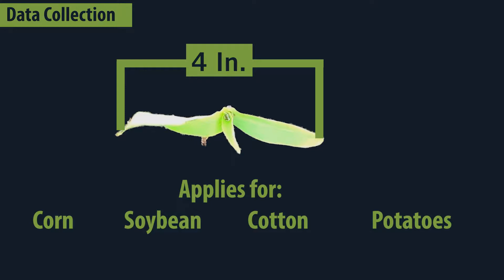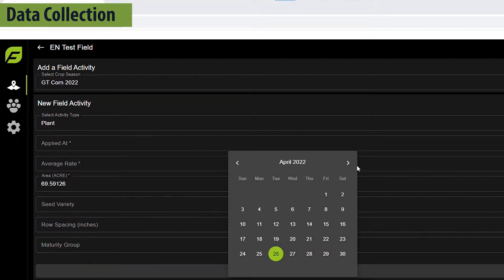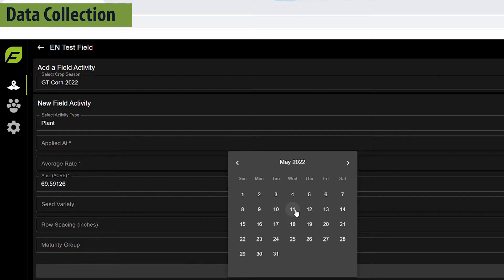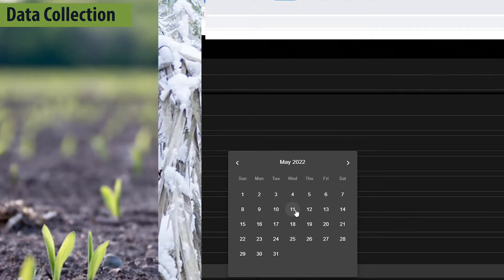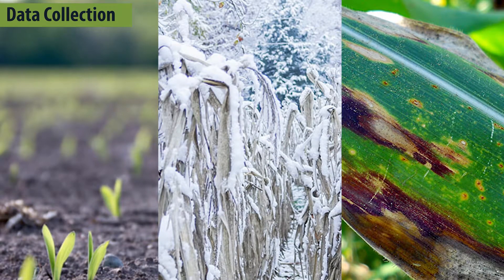To enroll fields for notifications, a planting date is required through Field Agent on the Web. Either connect a Climate FieldView account to automatically pull in planting data, or enter a planting date under Field Activities in a field page. Growth stage, weather, and disease notifications will be sent for enrolled fields.